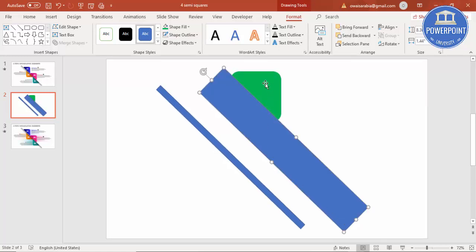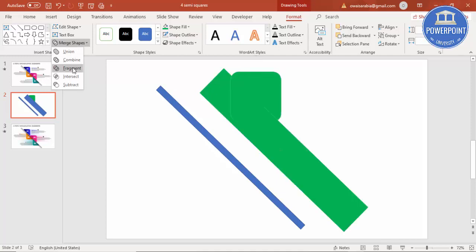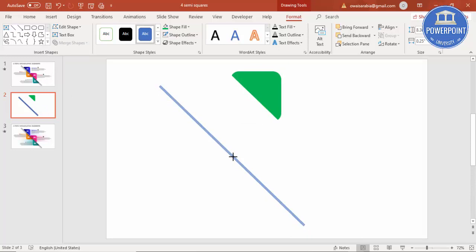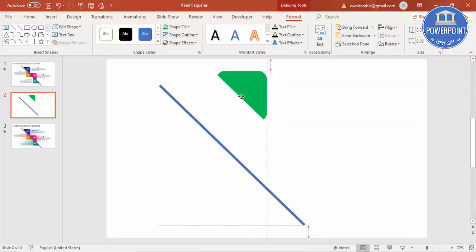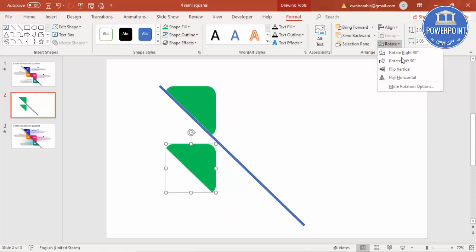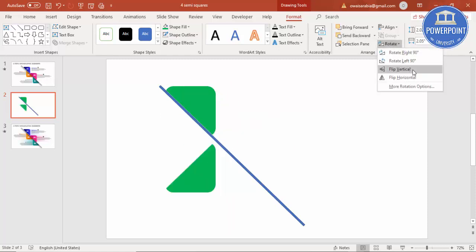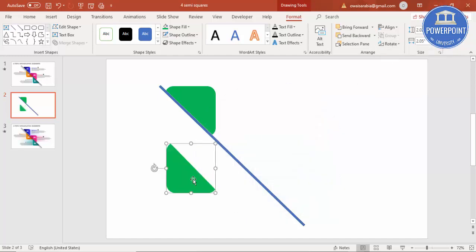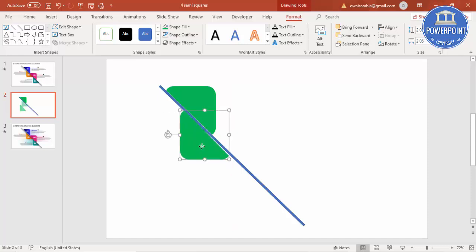Select the green rectangle and then the blue one, go to Merge Shapes and select Subtract. You can reduce the size further and position it here, then press Ctrl+D. Go to Rotate, select Flip Vertical, then rotate 90 degrees, and add it here at the bottom.